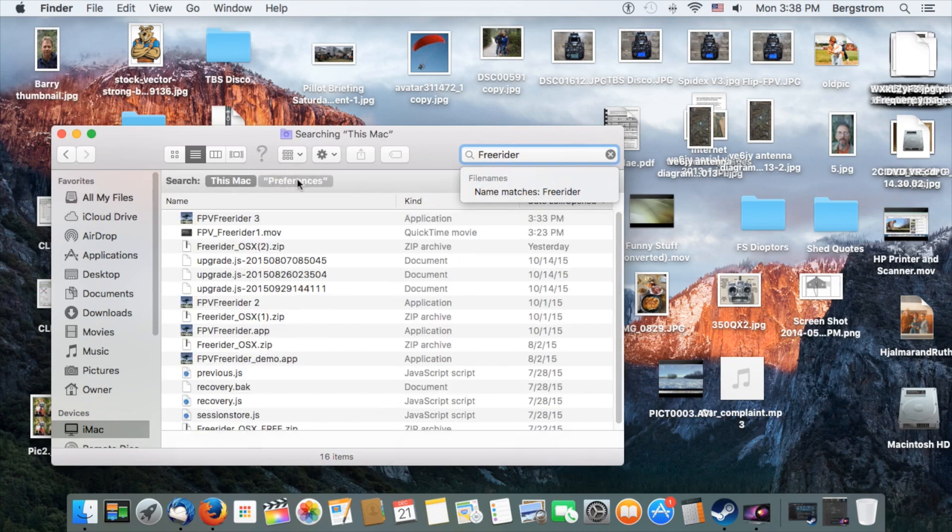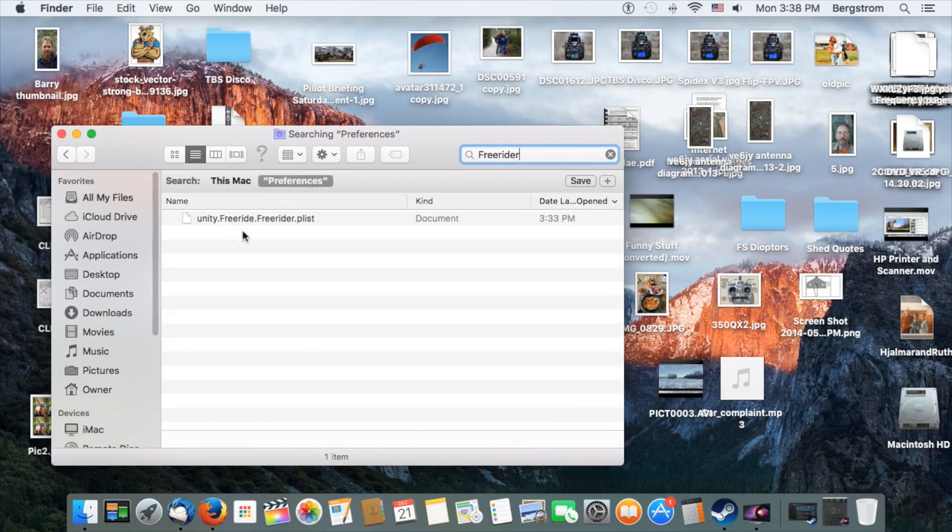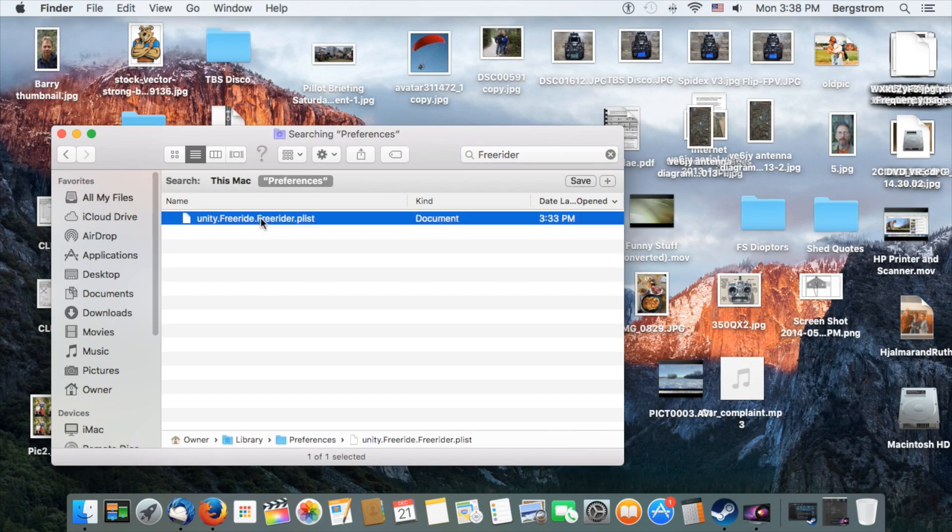Make sure you hit Preferences here, so it only finds that one file. Here it is. I'm going to highlight it and drag it to the Trash.